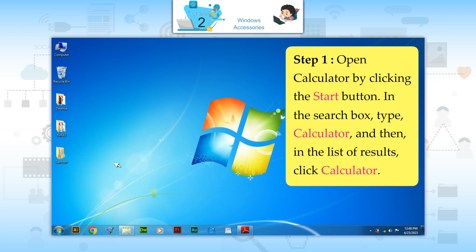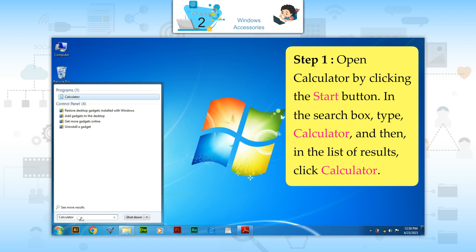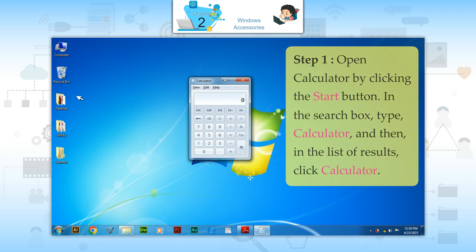Step 1: Open calculator by clicking the start button. In the search box, type calculator and then in the list of results, click calculator.